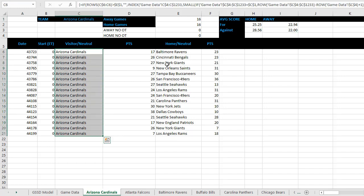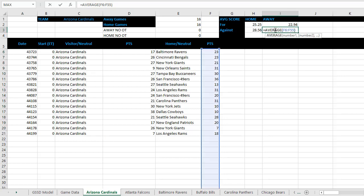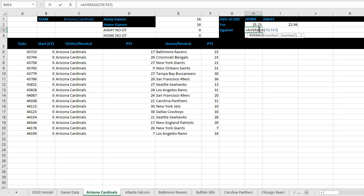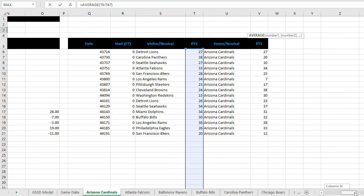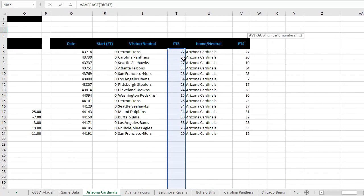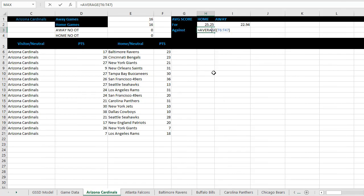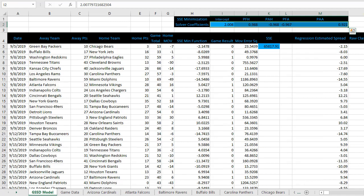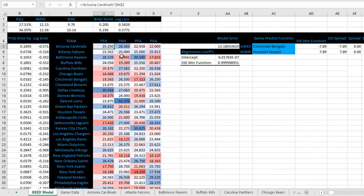You can see the Arizona Cardinals. This is all of their away games. You can see the away points allowed sum and average, as well as away points scored and the home points scored and points allowed. There are the home points they allowed and home points they scored. These metrics will match up with the table on the GSSD model.